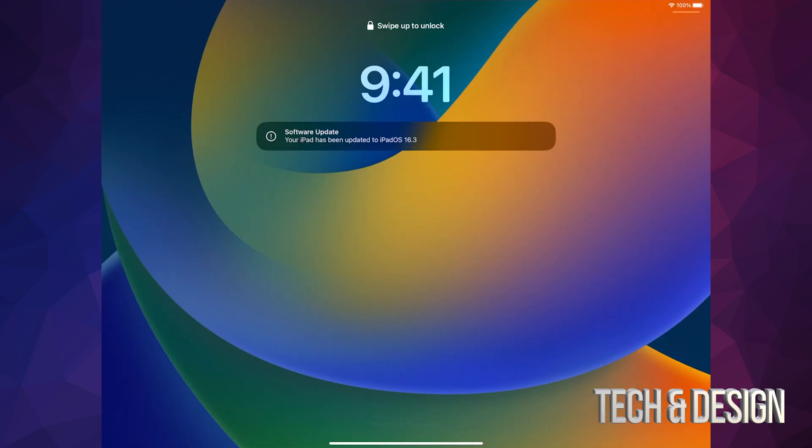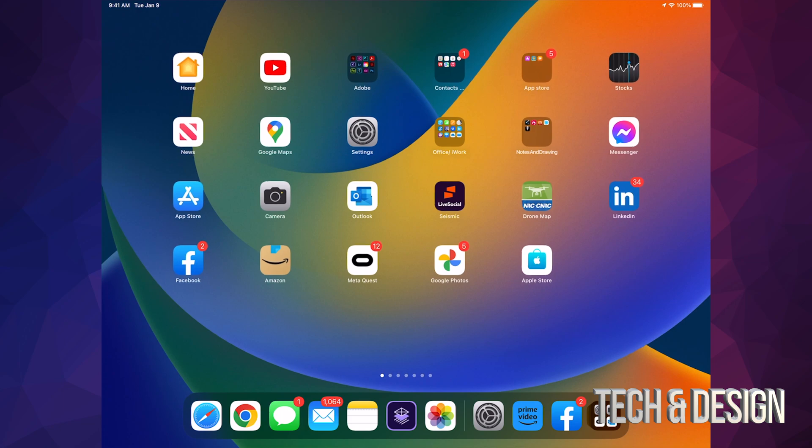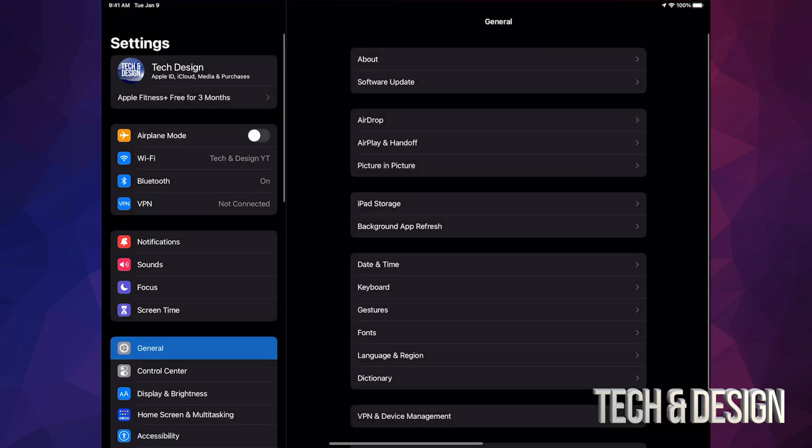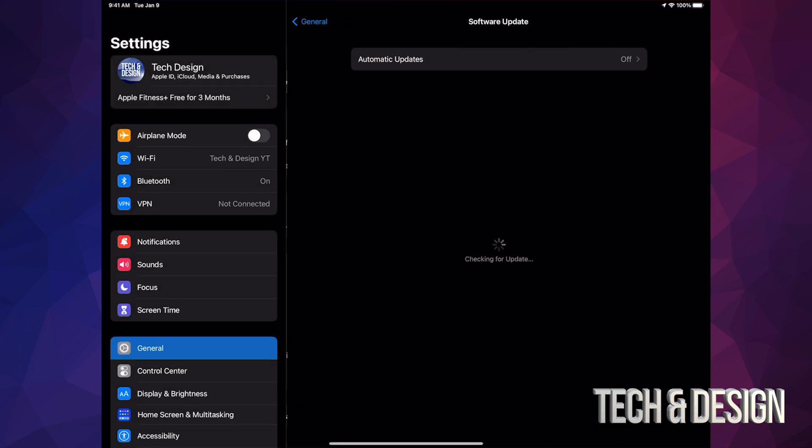And you're all done. You can double check by going to Settings, Software Update, and there you go - you're all up to date. If you have any comments or questions, write them down in the comments area. Don't forget to subscribe and like. Thank you.